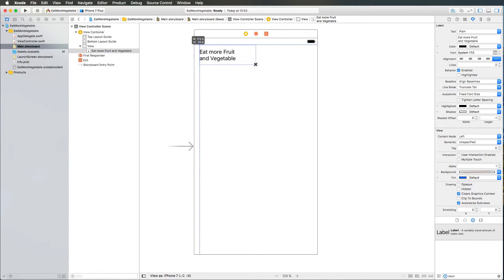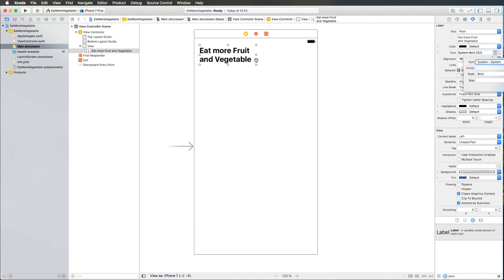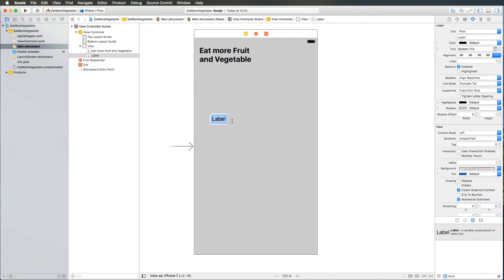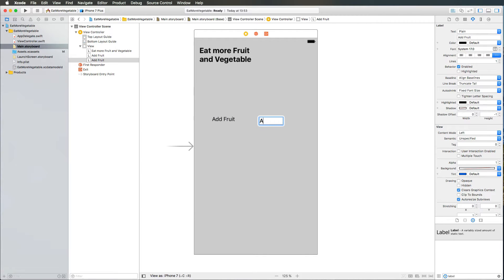Let's put that label into the top left corner, increase it in size a little bit, and also increase the font size and make it bold so that it looks good. Then what we also need is a label for the Add Fruit button. So we have an Add Fruit label, and then I copy and paste that and call it Add Vegetable.